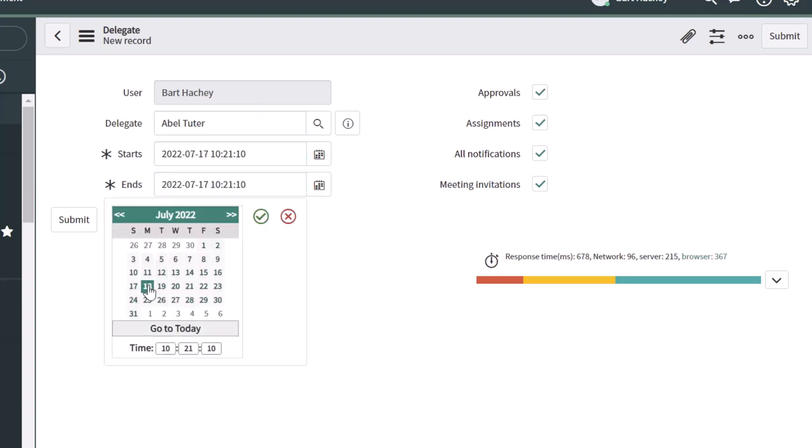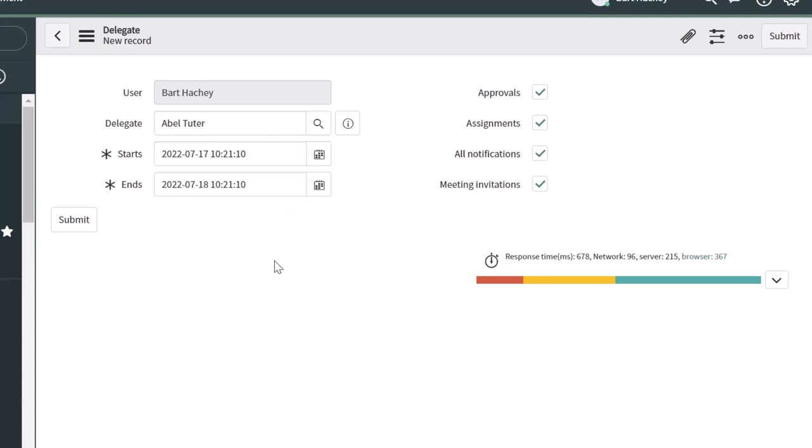I'm going to select my start and my end date, and then the last step is to select what you would like to delegate. Now, if you receive approval requests for items in ServiceNow, then you want to make sure that you check approvals.